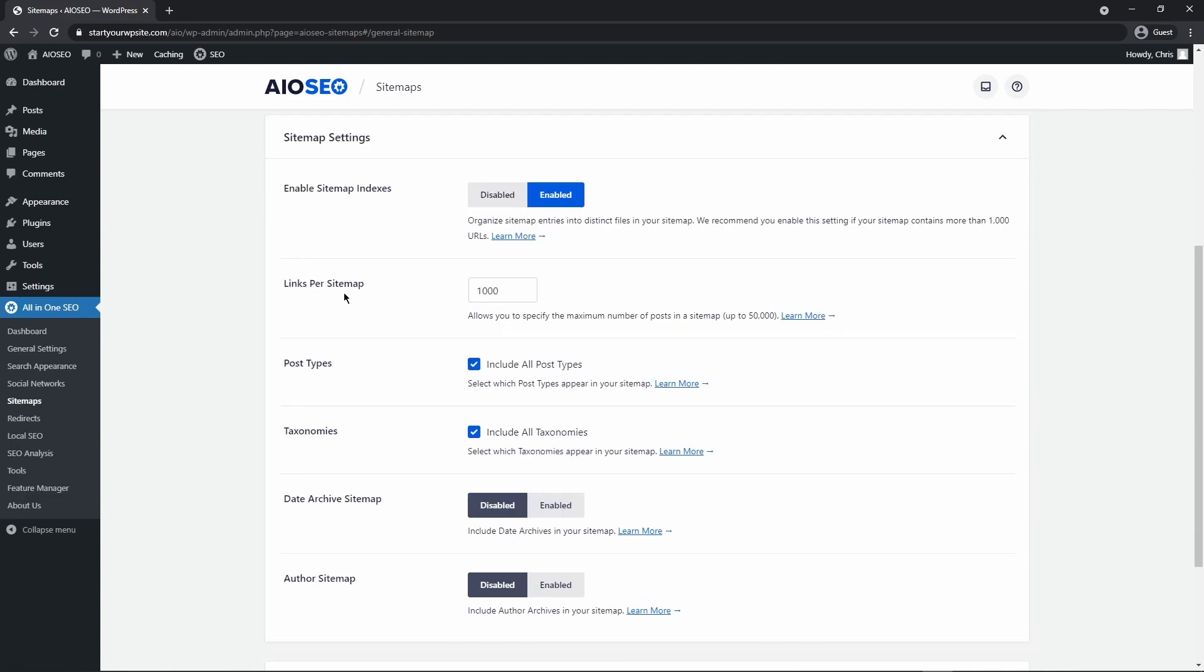Under links per sitemap, by default this is set to a thousand. You can put it up to fifty thousand but we do not recommend it because the pages will take longer to load and Google or other search engines may time out and not load your whole XML page. If you have more than a thousand links per sitemap, this will actually break it down into pagination so you'll have multiple pages broken down by one thousand URLs.